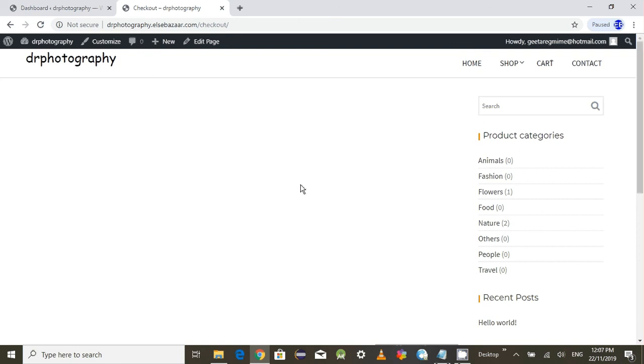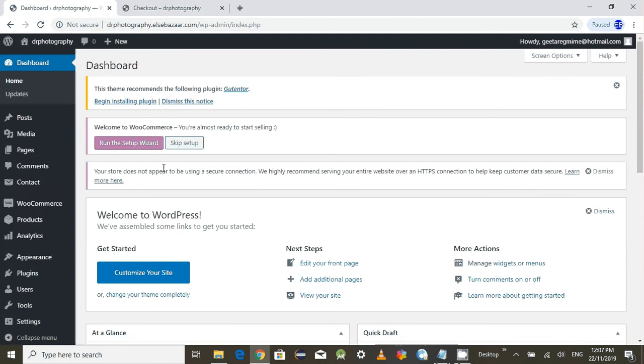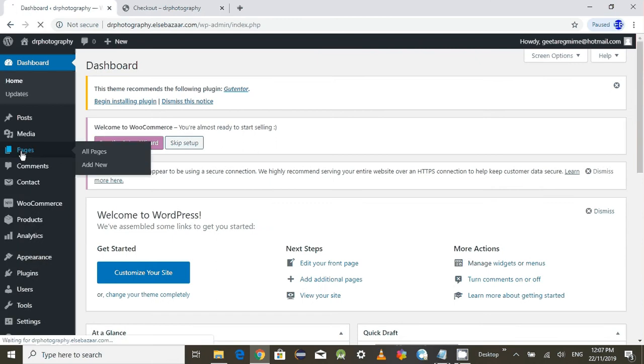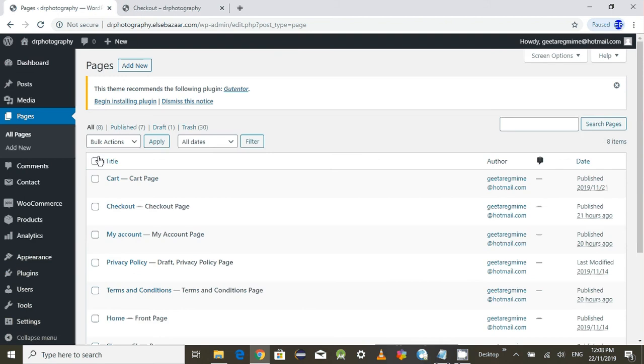Let's go to your dashboard and go to the pages. Just click this one or click all pages, whichever way you feel easier.